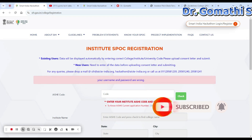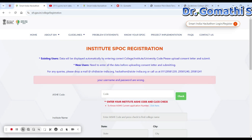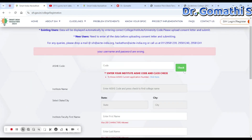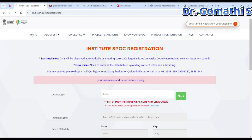Talk to your HOD, teacher, professor, or whoever is directly ready to guide you. You have to enroll as a university or college student and upload the required documents.